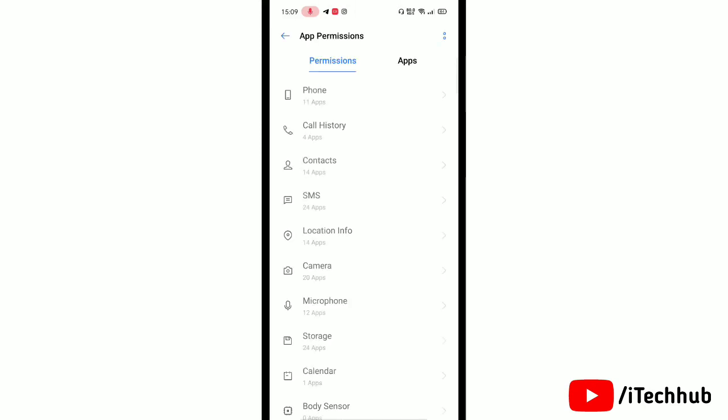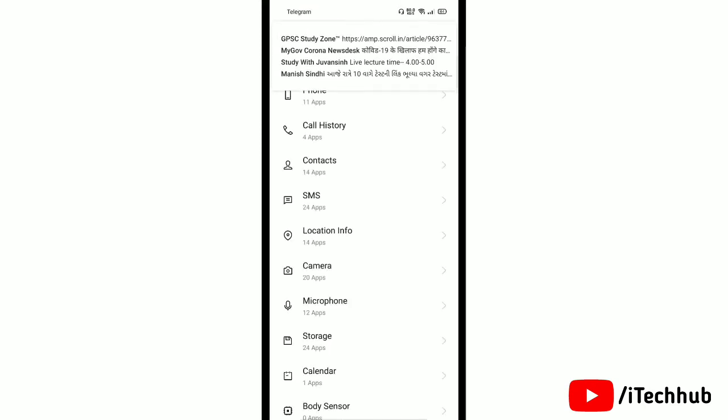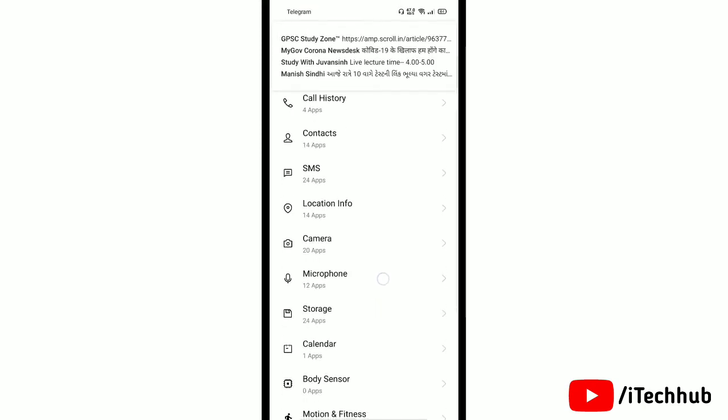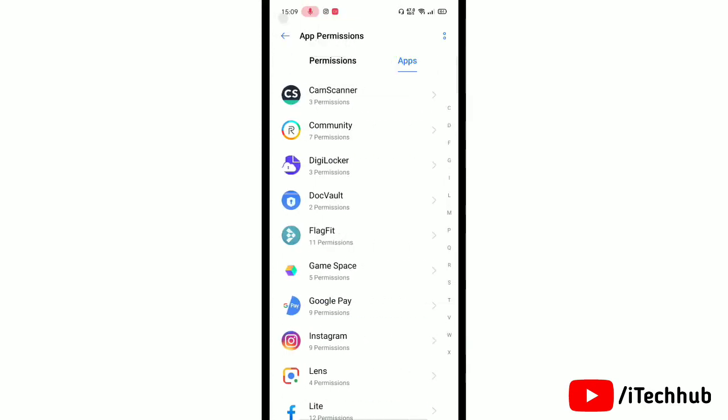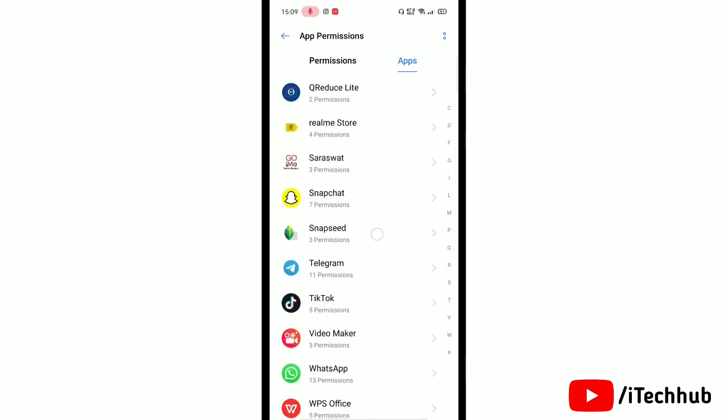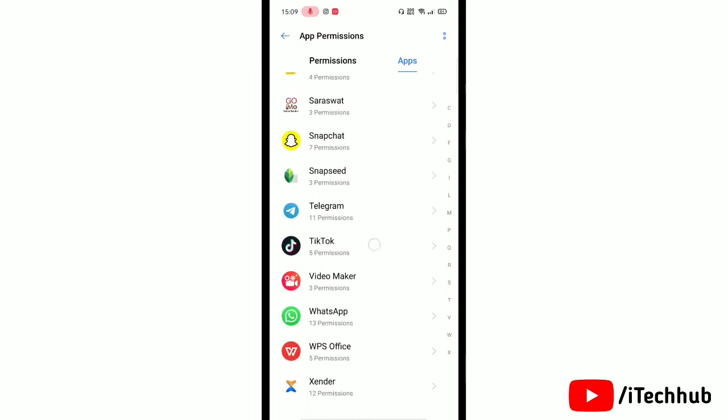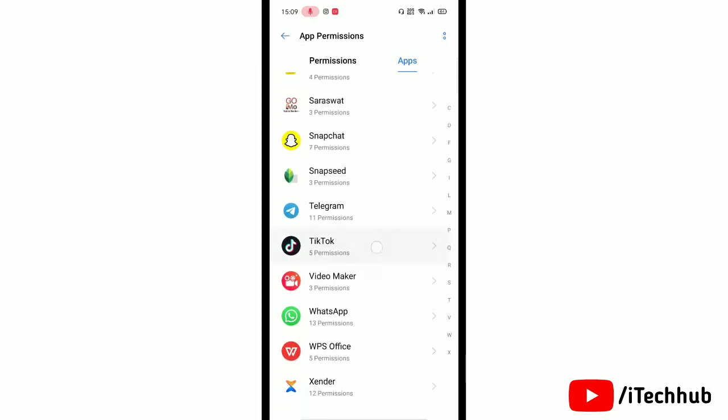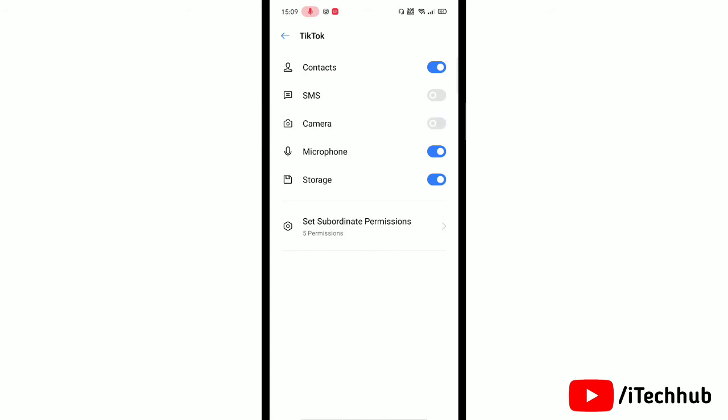Under app permissions, scroll down and find TikTok app. Then tap on TikTok app for more settings. Now here tap toggle off next to camera and microphone.